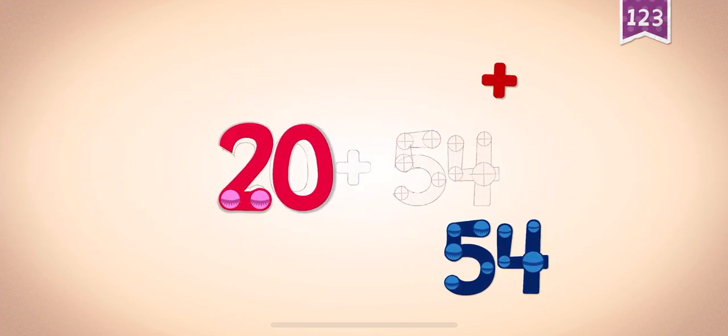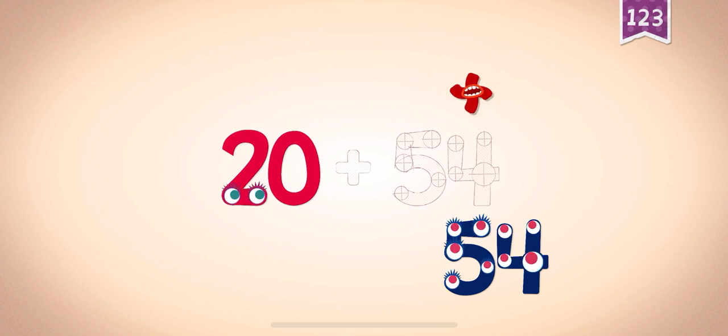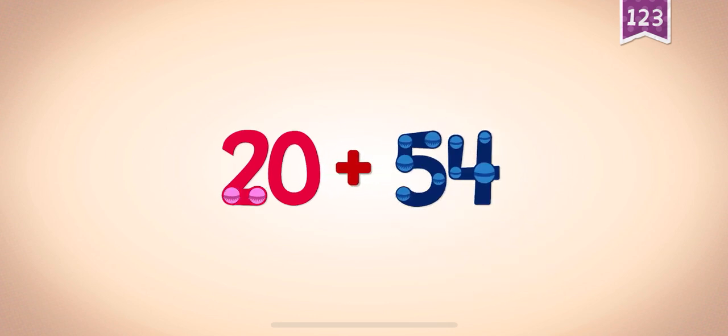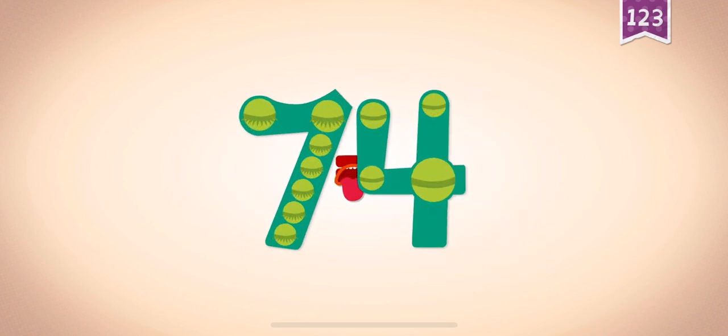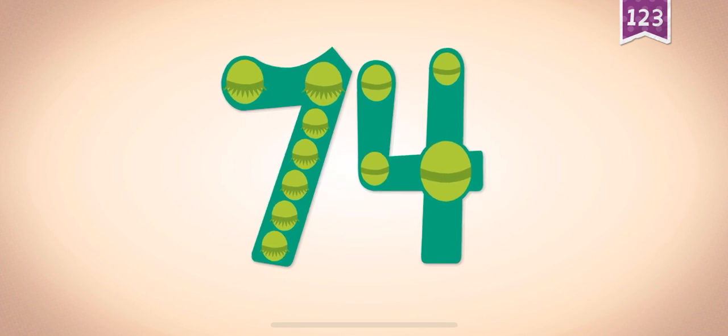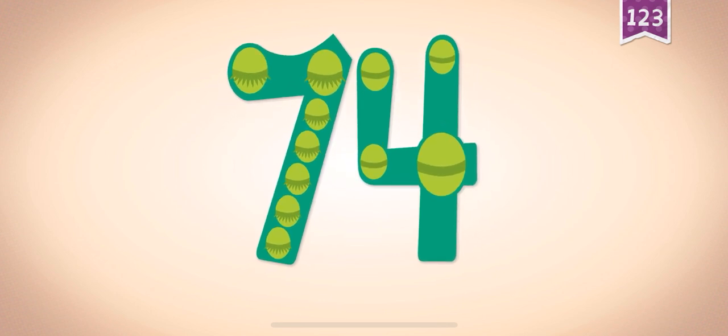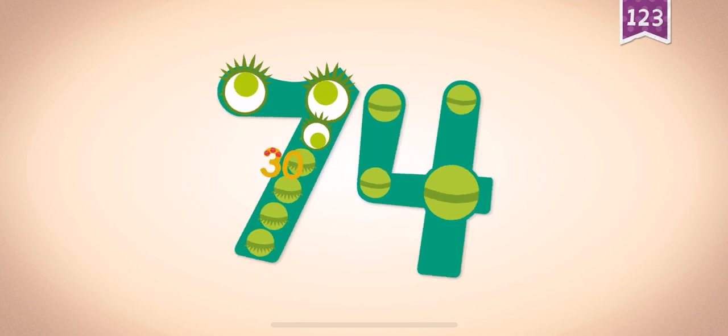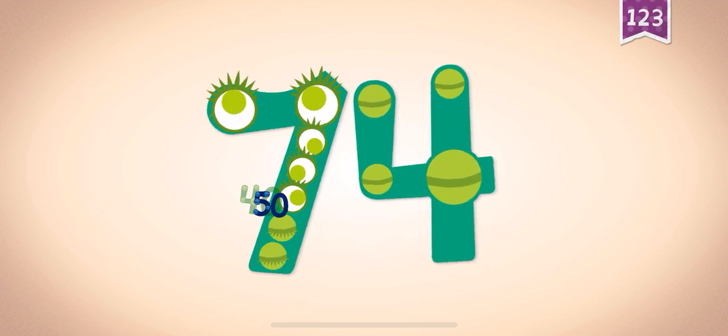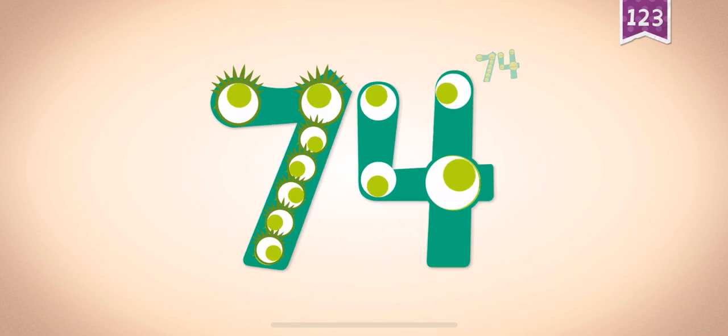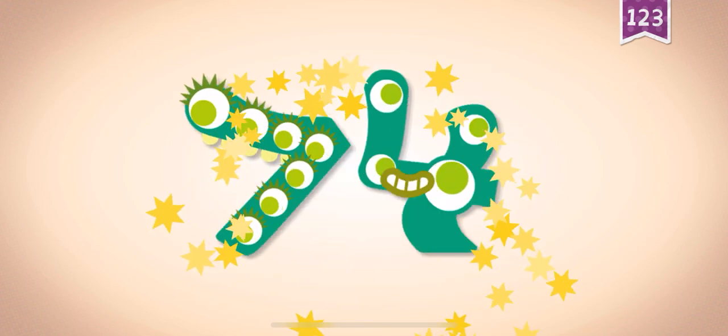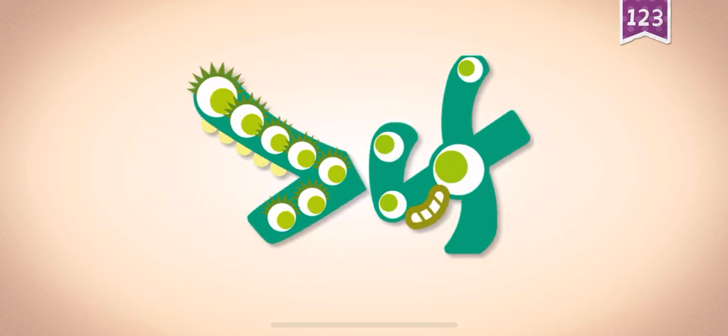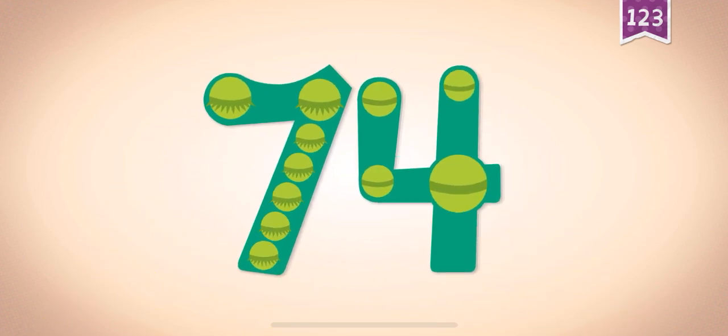Twenty plus fifty-four equals seventy-four. Touch the monster's eyes. Twenty, thirty, forty, fifty, sixty, seventy, seventy-four, seventy-seven, seventy-four.